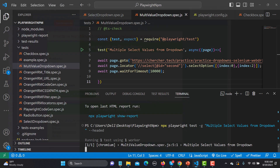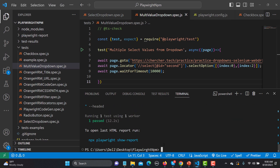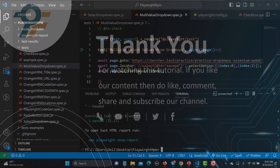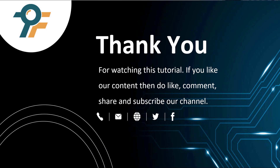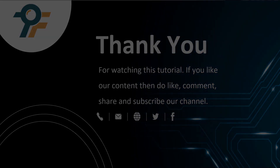That's how you can select multiple values in Playwright using selectOption — provide an array of values, index objects, or labels, and you can perform actions on the selected options. Thank you so much for watching. If you like our content, please like, comment, share, and subscribe to our channel. See you in the next tutorial.